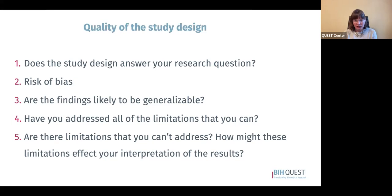Are the findings likely to be generalizable — have you designed the study so findings apply to many research areas rather than narrowly to a single one? Do the solutions also apply broadly? Every study has limitations, so thinking about them before you do the study is really important when choosing between ideas. Assess your design carefully to see whether you've addressed all limitations you can, and consider how unaddressed limitations might affect your interpretation of the results and whether you'll still have confidence proceeding.